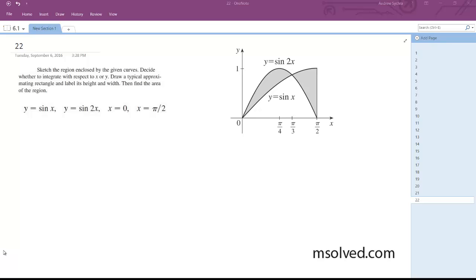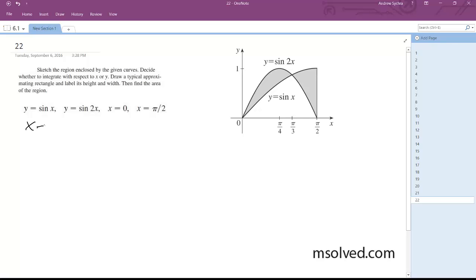First we're going to solve this by finding the intersection points. So we know from 0 to pi over 2, the intersection points of the original two functions — y equals sine of x and y equals sine 2x — what we end up with are x equals 0, pi over 3, and pi over 2.